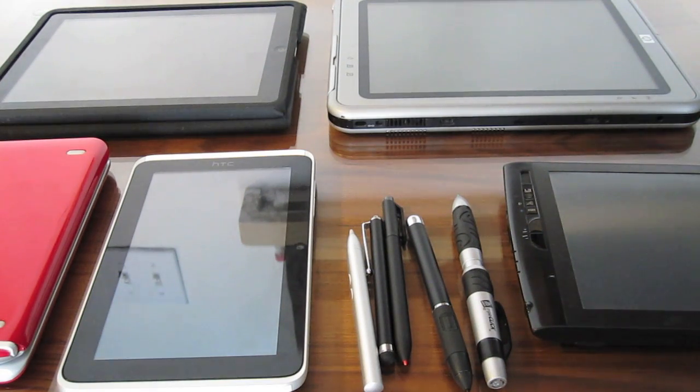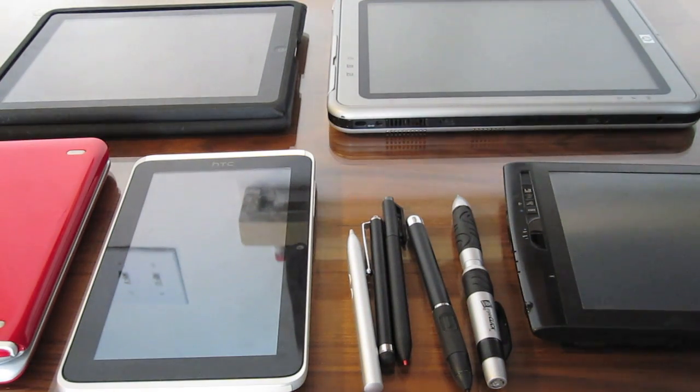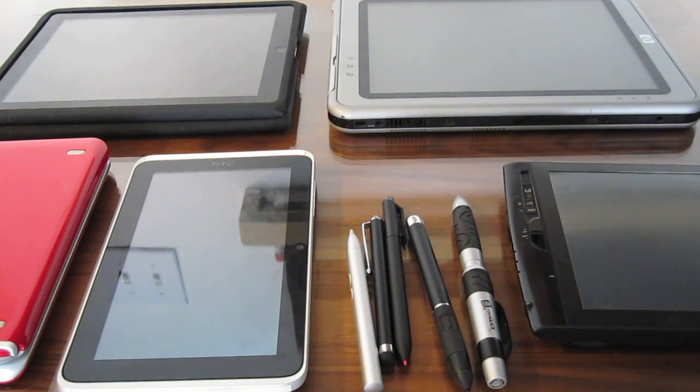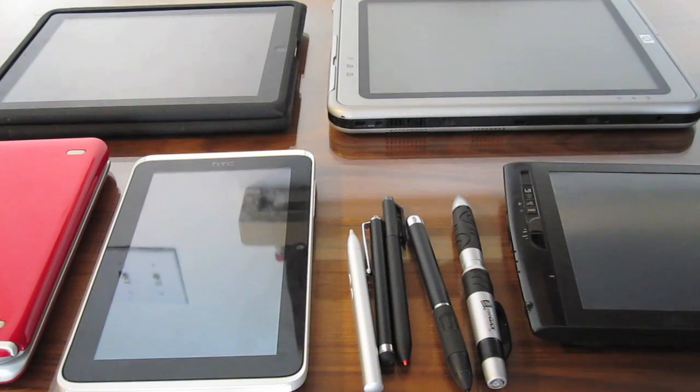Hi, this is Michelle Mastin with Tablet PC Buzz, and I'm here with a shootout of several of the various inkable devices I have in my collection right now.